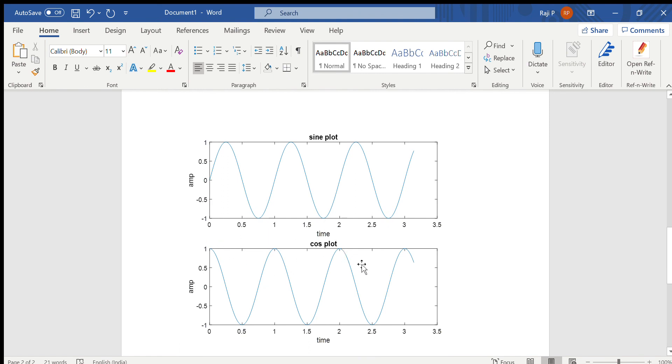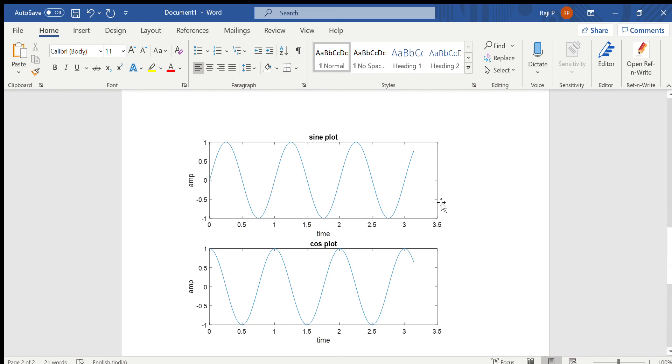When you run the program, this is how you obtain the plot. Here you can see the x label, y label, and the plot title will be printed. So do subscribe, share, and like the channel.